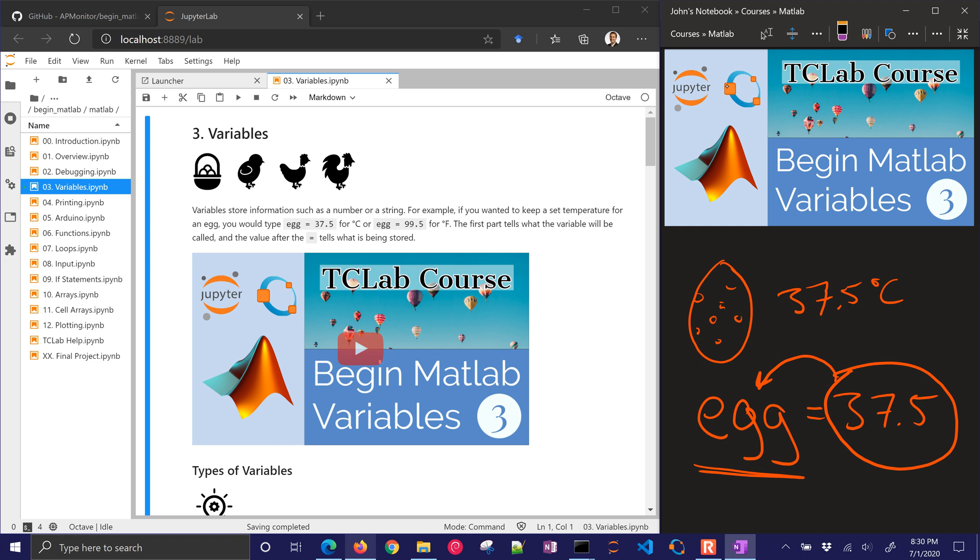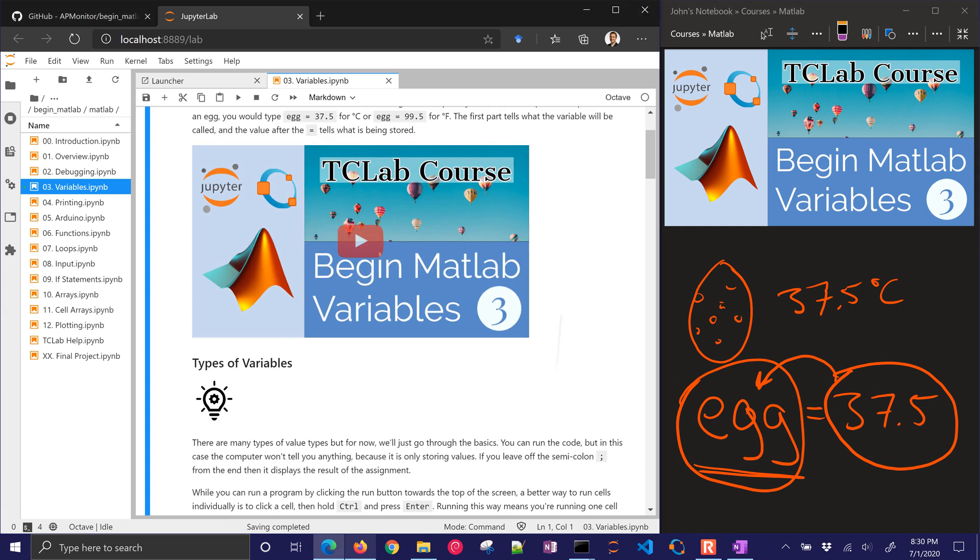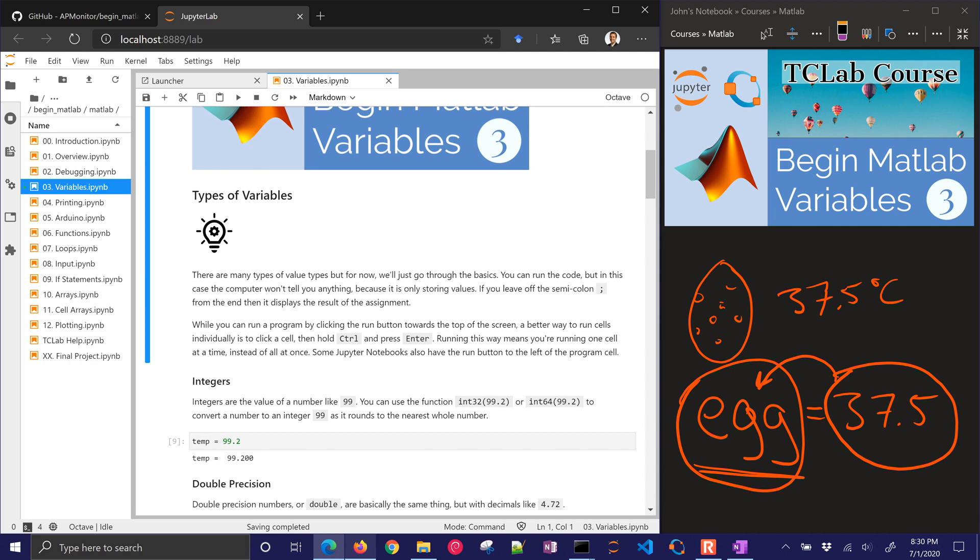For those coming from other programming languages, you don't necessarily have to define what type of variable this is going to be before you define it. In fact, egg could be changed to be a character array, a string, an integer, and any type. So those types are dynamic. The type of variable can change from assignment to assignment. Let's go ahead and just jump in with some examples.